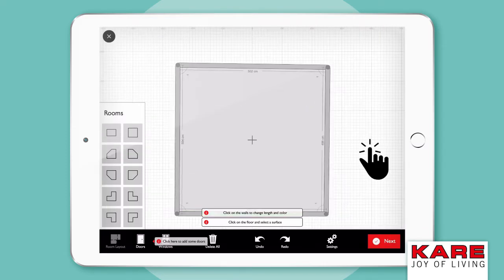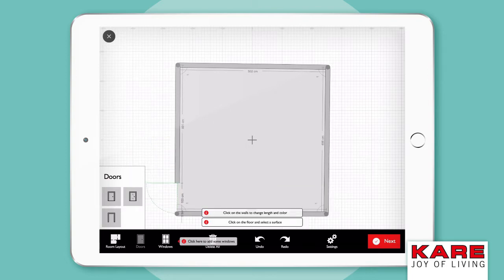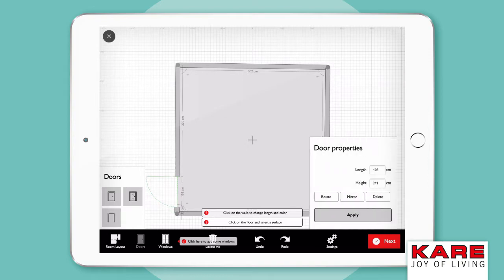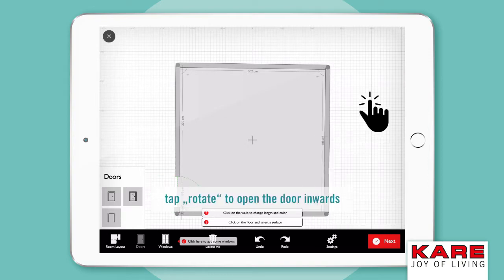Tap on Doors on the bottom left and select between the doors. Simply drag it to the wall where you want to have it. Tap on Rotate and the door will open from inside.